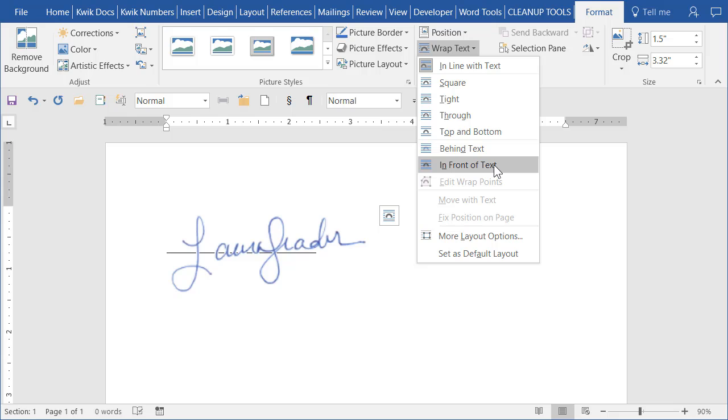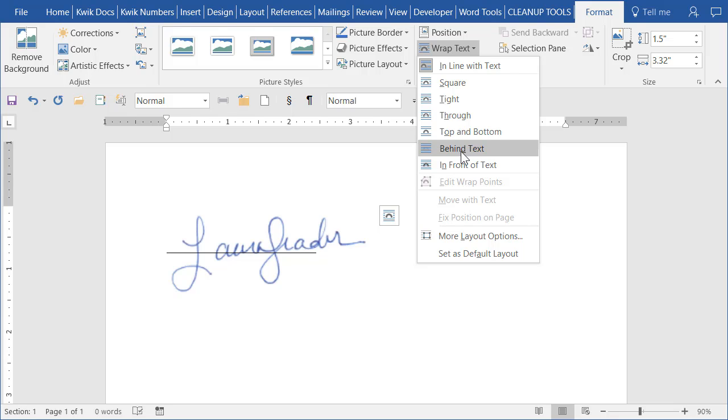Some people will do an image with a white background instead of transparent and put that behind the text. It's easier to create that kind of image but if you do that it's a lot harder once the image is in Word to grab it and move it because it's behind everything and Word will keep thinking you're clicking on the text and not the image. It's a major pain.